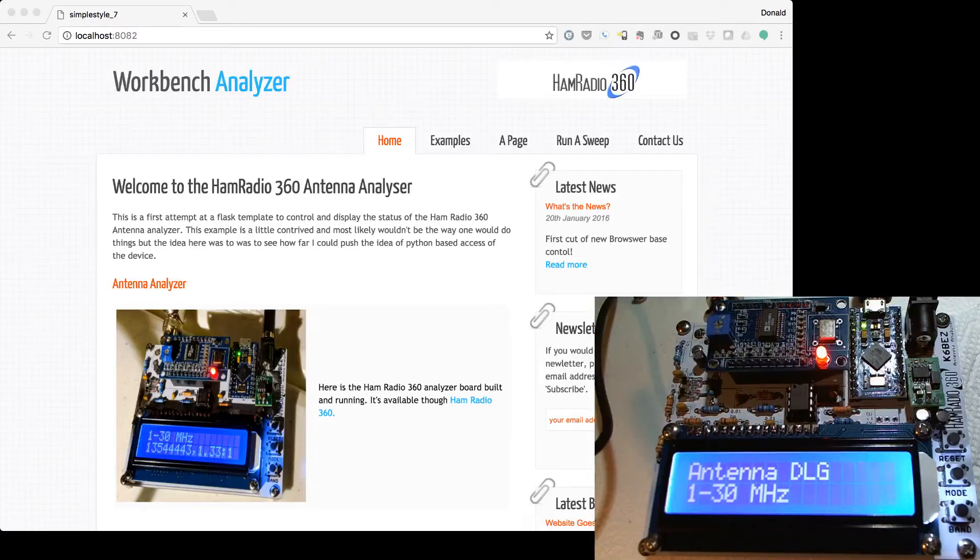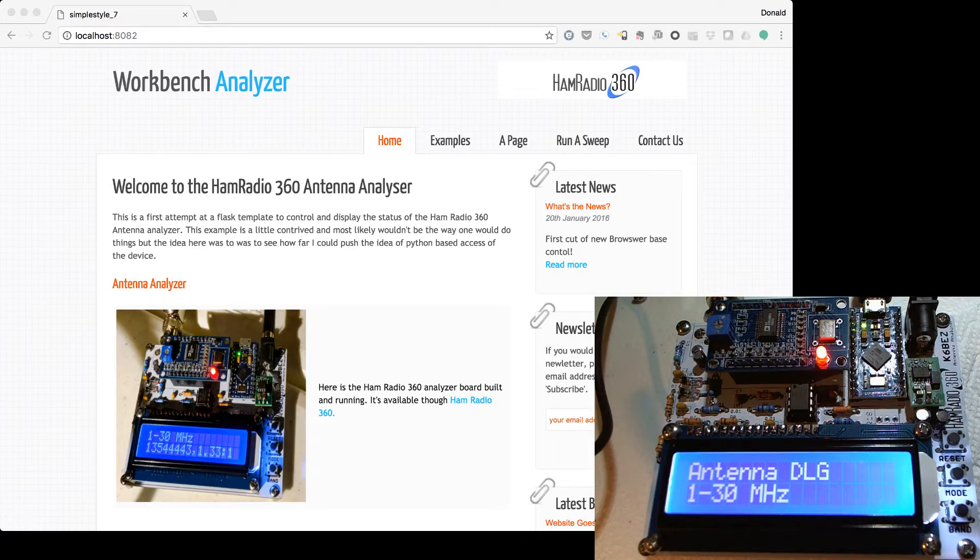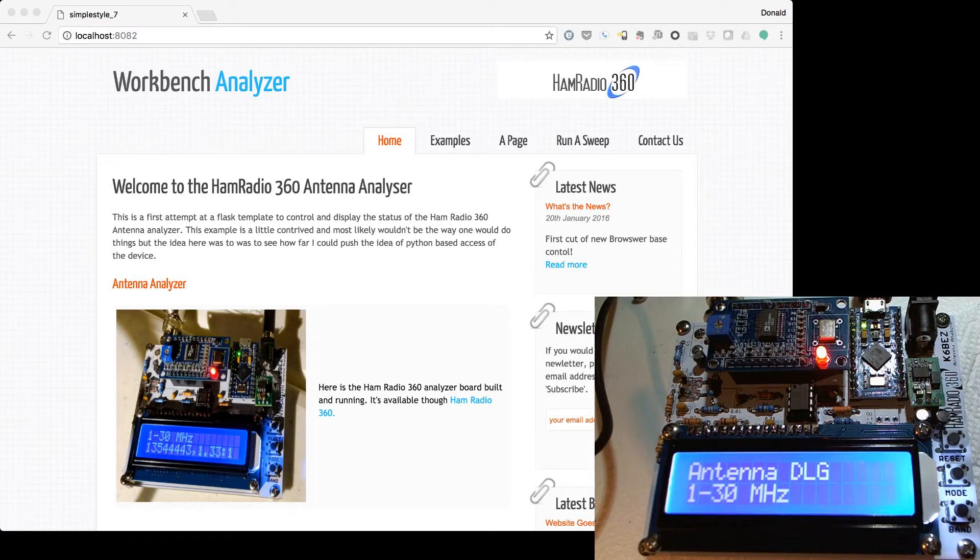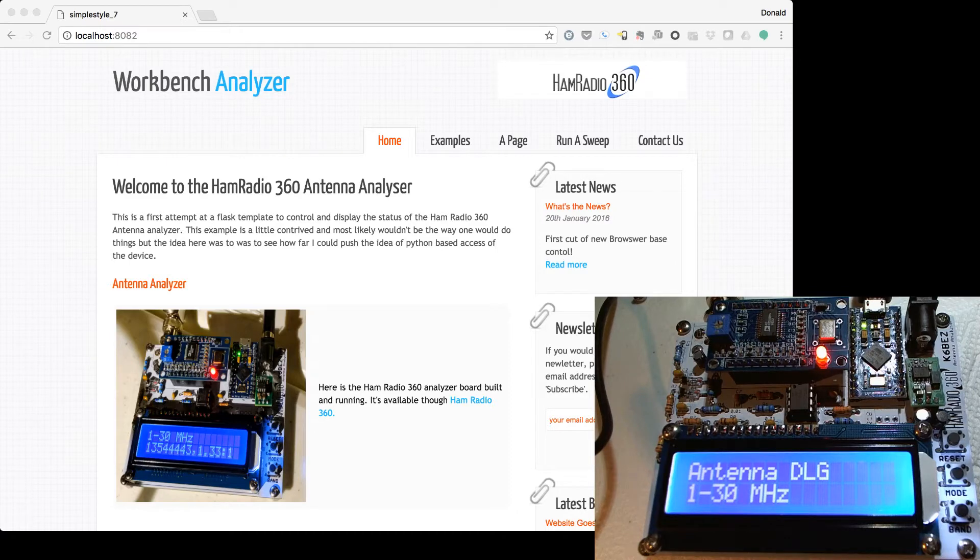Hi, this is Don, KC9ZNY, and I've been working with the Workbenches Antenna Analyzer, part of the Ham Radio 360 group of podcasts.